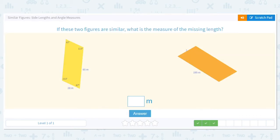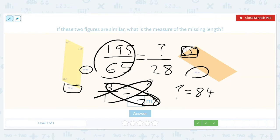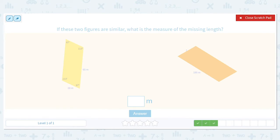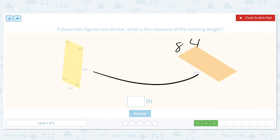Let's do a concept check here. That side is 3 times that side, so the missing side should be 3 times the corresponding side as well.